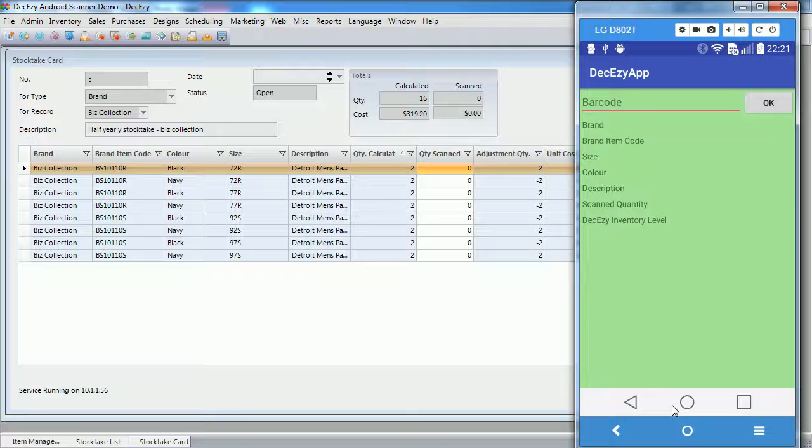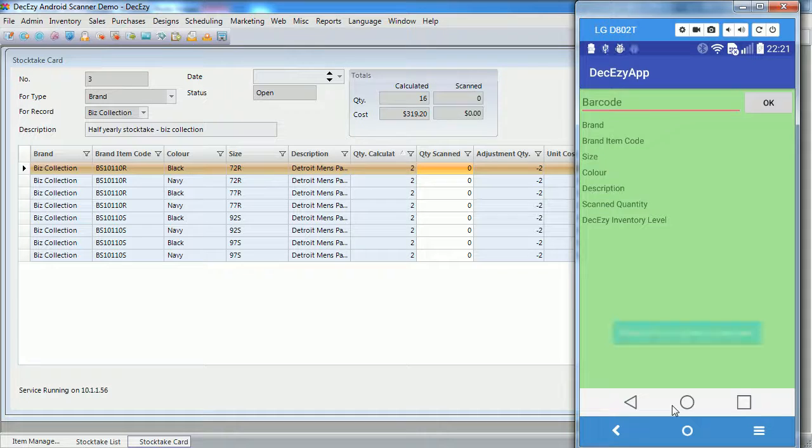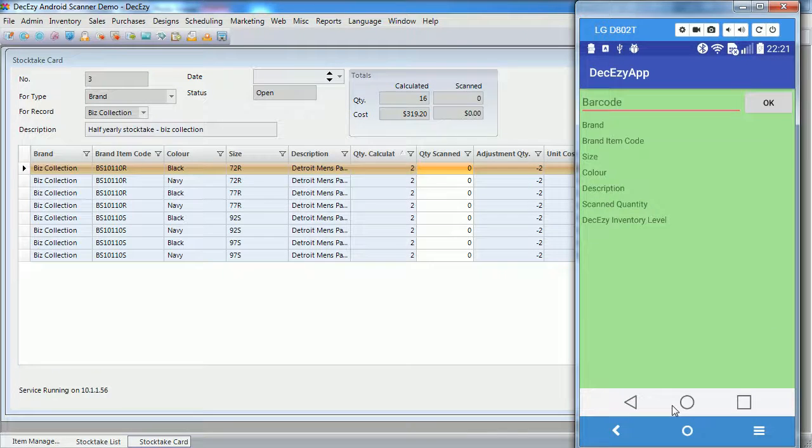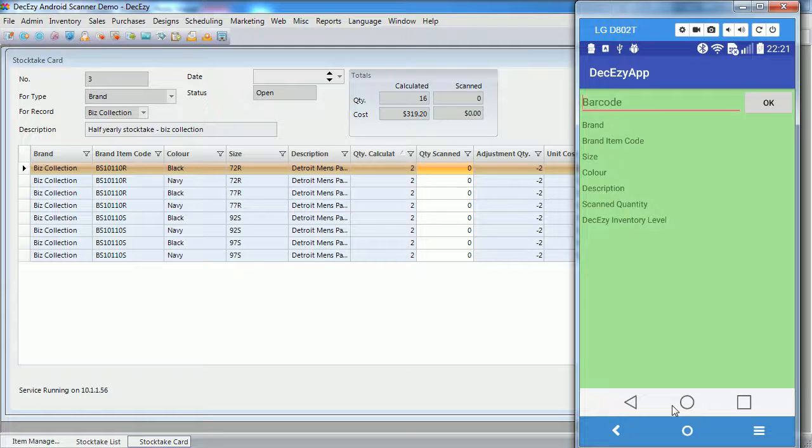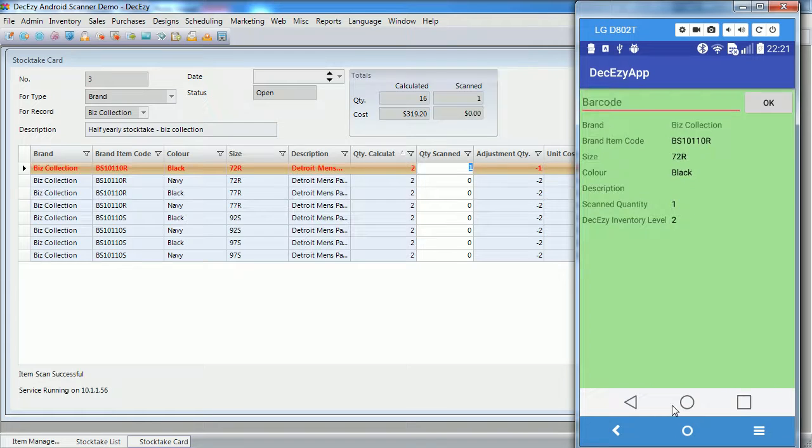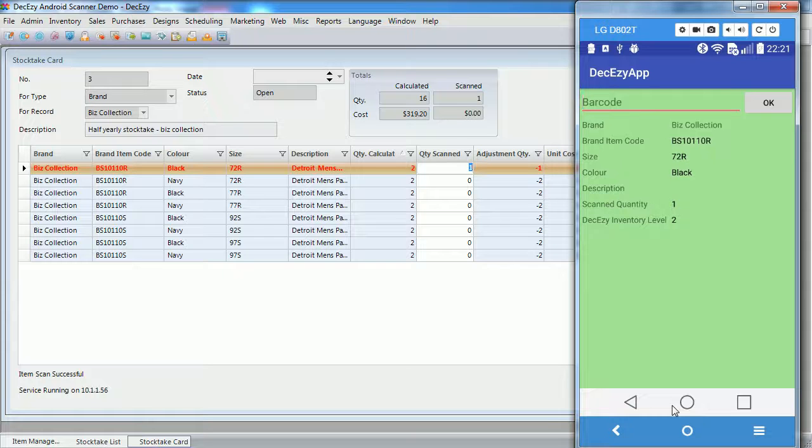I will start now by scanning a barcode for one of our SKUs. You can see here that a few things have happened. In deck easy, the quantities scanned for the SKU got updated, and the line has been highlighted.